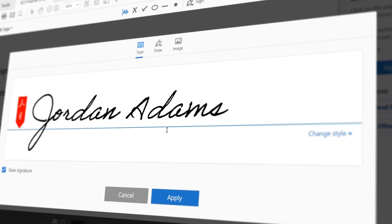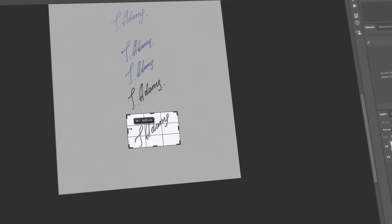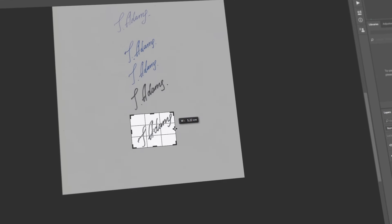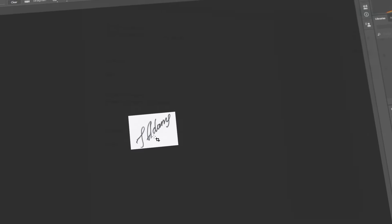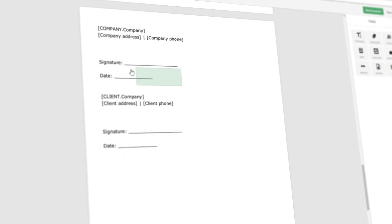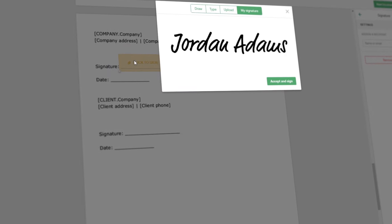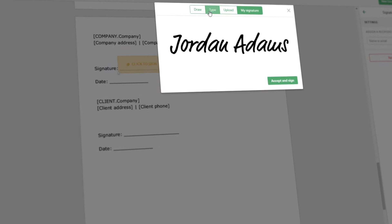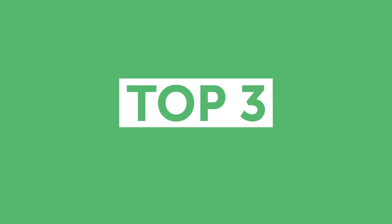Need to sign a Word, PDF, or any other type of document? Or maybe you're just looking for a way to create an e-signature to use in the future. Luckily for you, there's a number of ways you can solve these issues. In this video, we'll discuss our top three ways to create e-signatures.